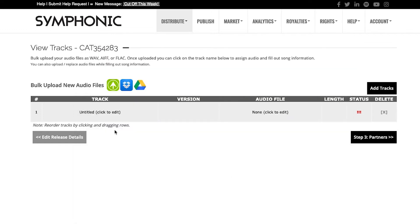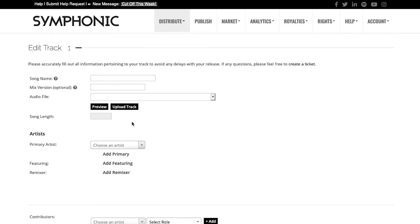Once your audio has been uploaded, you can go to the track screen to actually match and fill out those details. You do that by clicking Untitled, Click to Edit.